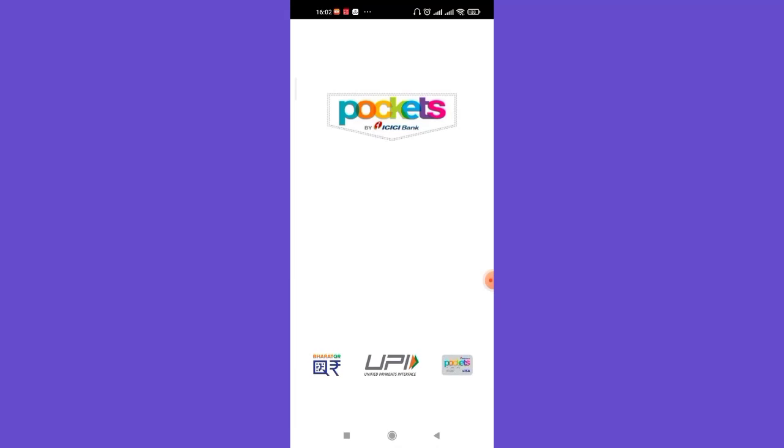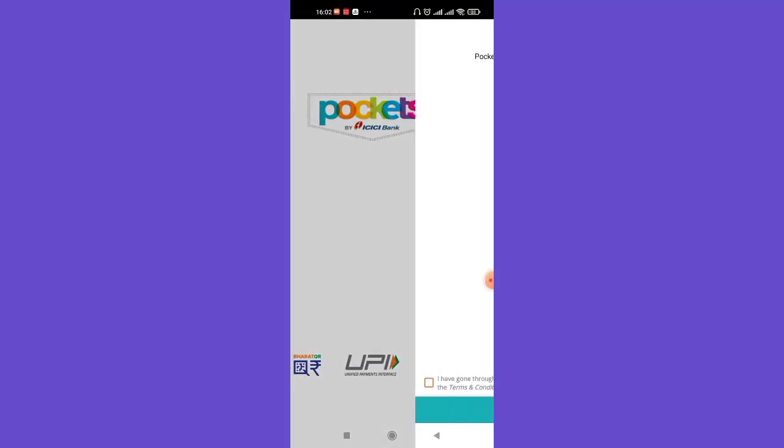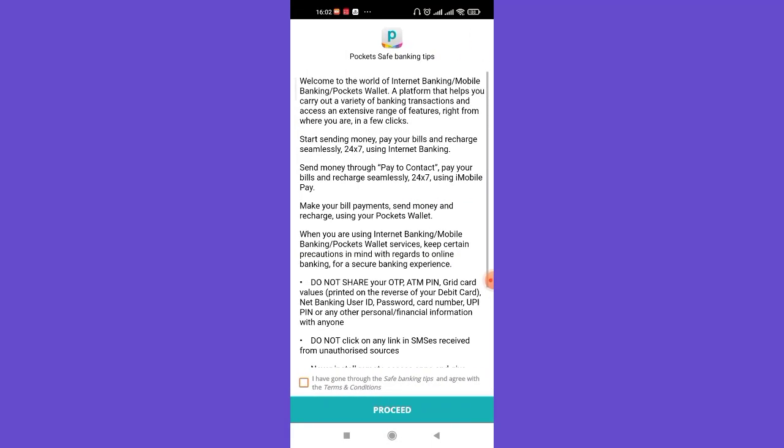As you can see on my screen, the ICICI Pockets app has been completely installed and is now ready to use.